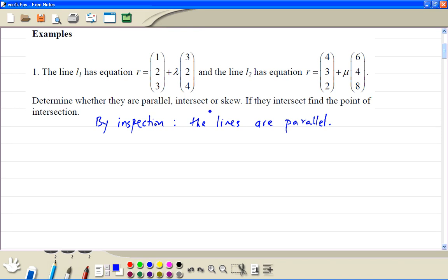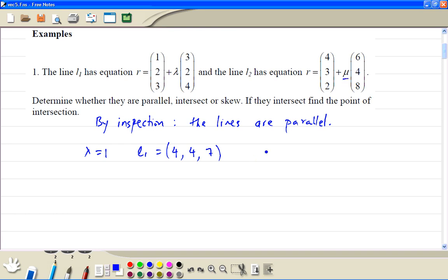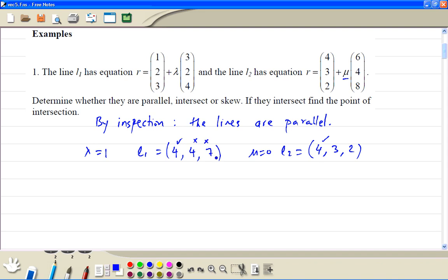Now check whether they are collinear or not. We choose any value for lambda — choose 1 — then L1 becomes (4, 4, 7). To get x equal to 4 in L2, we have to choose lambda equal to 0, so we get L2 as (4, 3, 2). If we compare: the x values agree but the y and z don't, so therefore it's not the same line — not collinear.